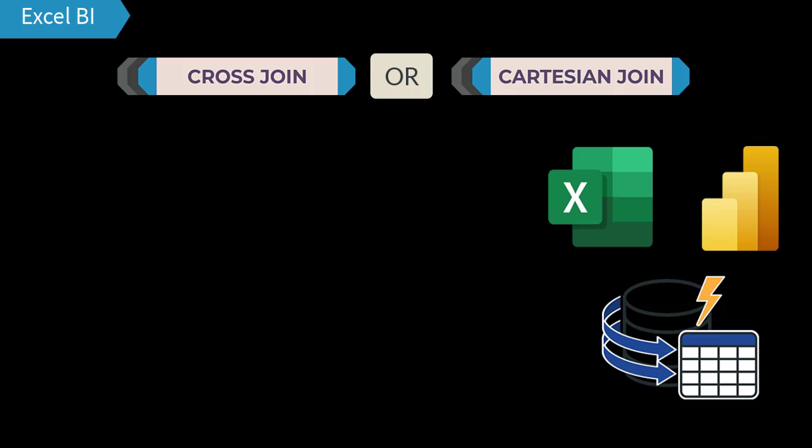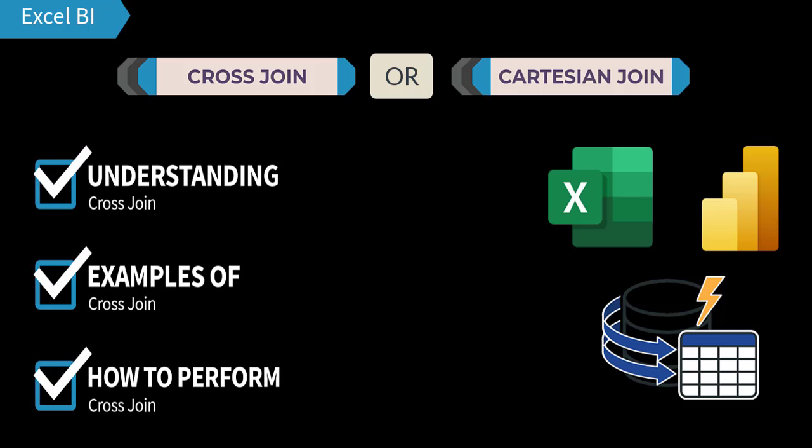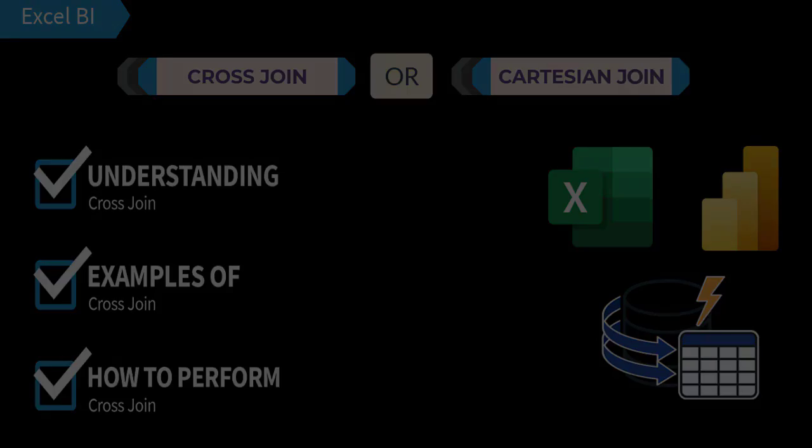This tutorial is divided into three sessions: understanding cross join, specific examples where you need to perform cross join, and how to perform cross join. So let's start the video.